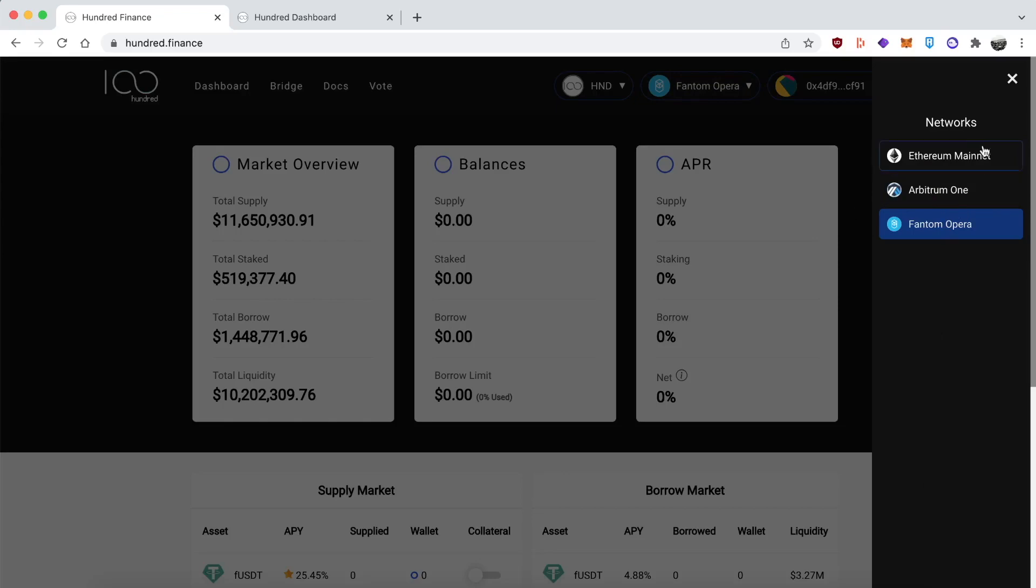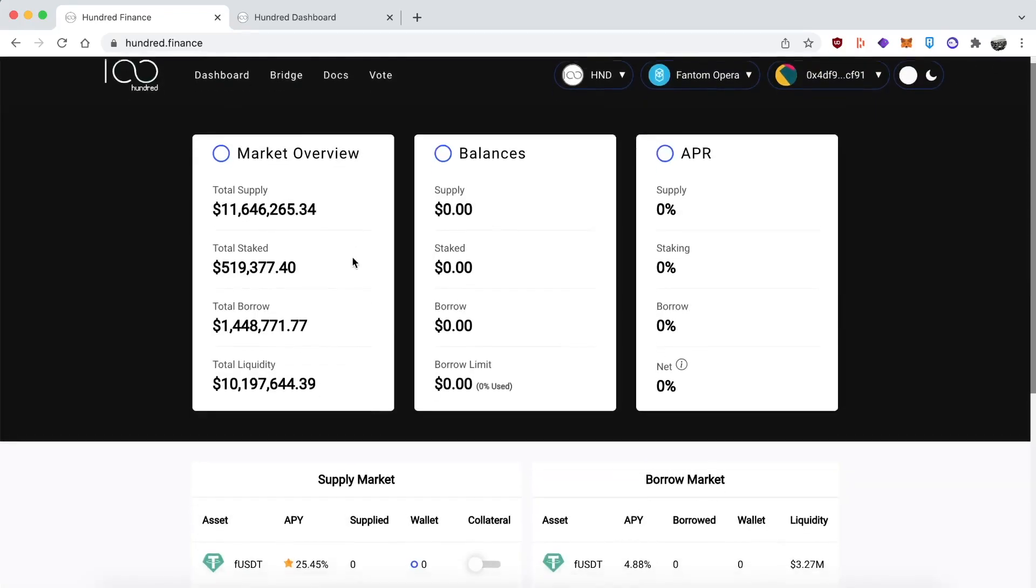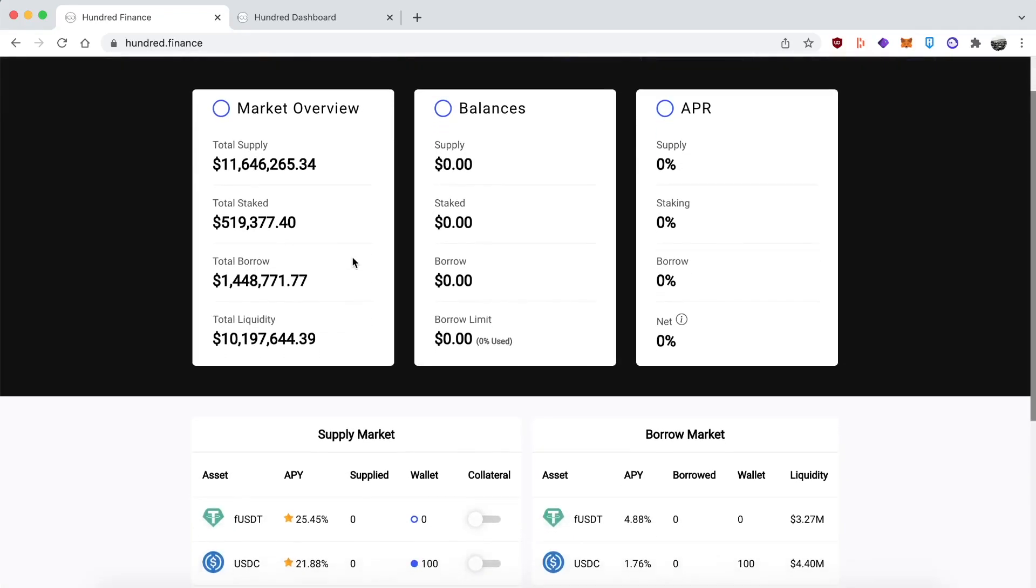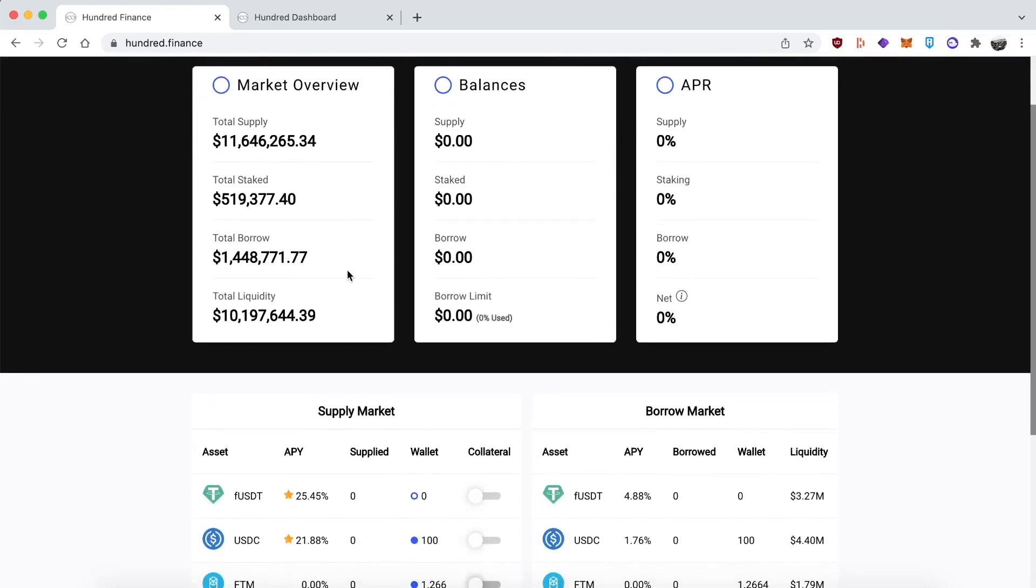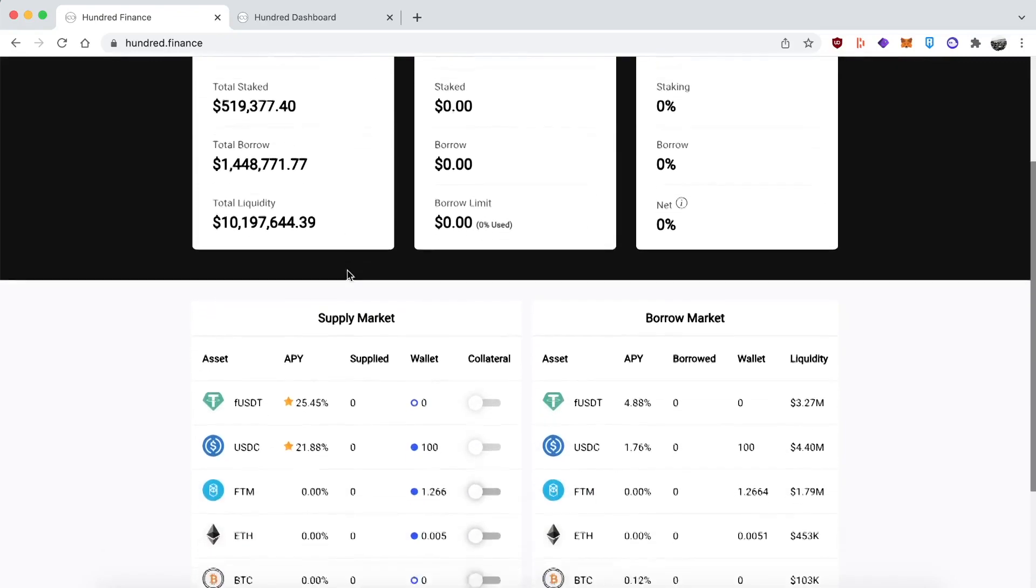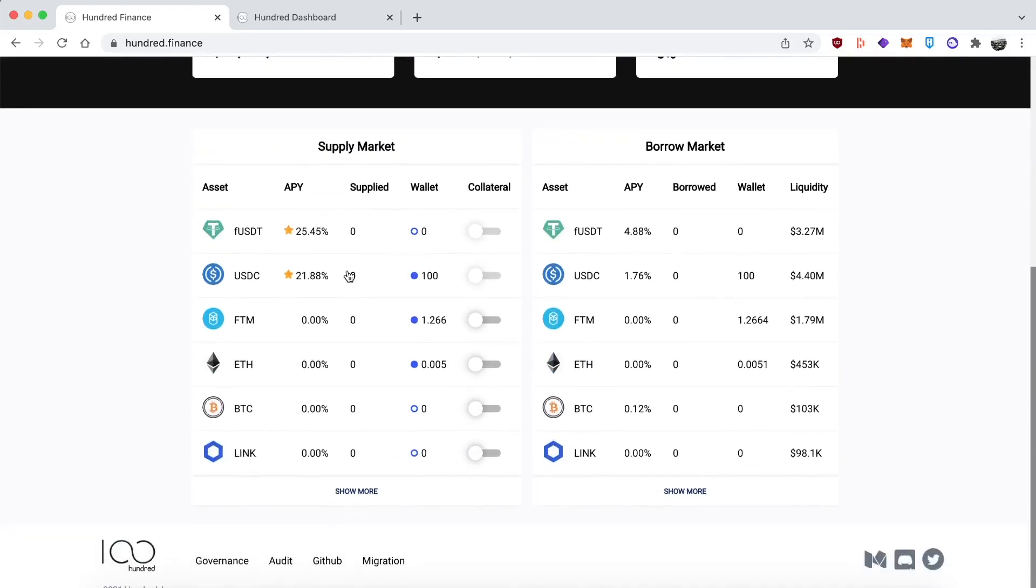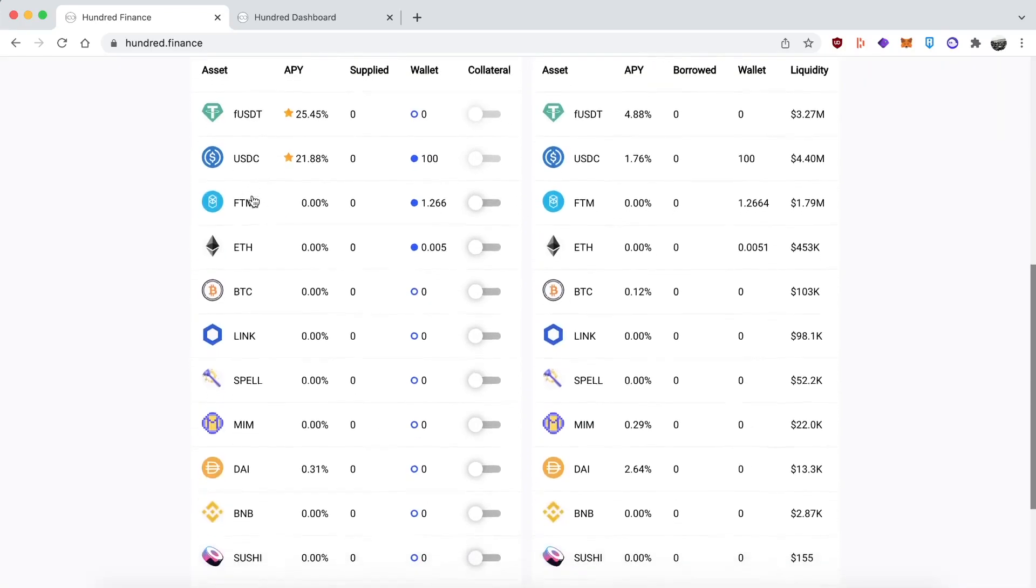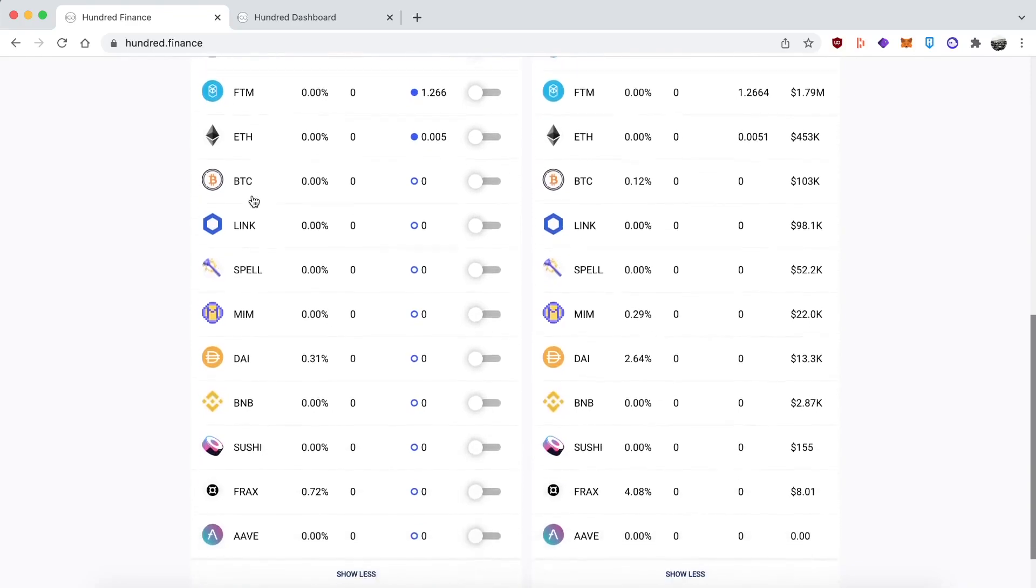Overall, the platform is straightforward. You're probably familiar with this setup if you've been in DeFi for some time. You've got a list of assets you can supply and assets you can borrow. The assets are pretty much all either stables or blue chips.